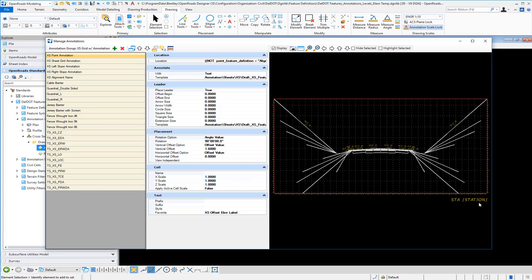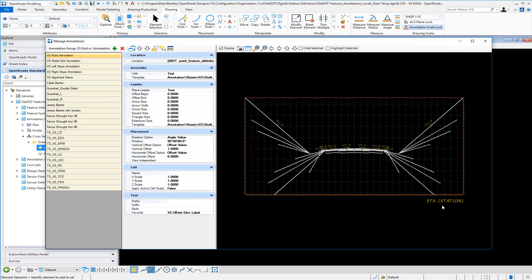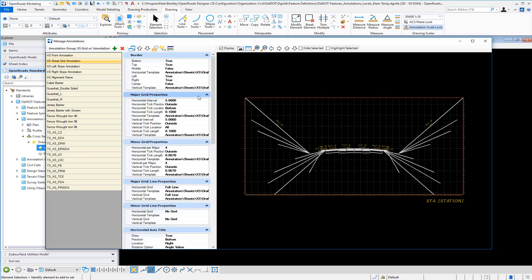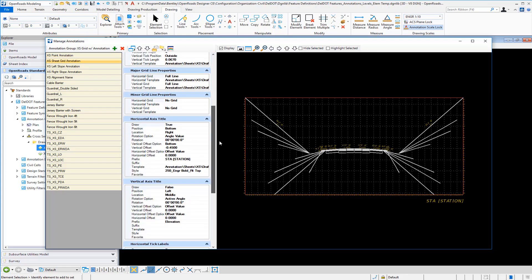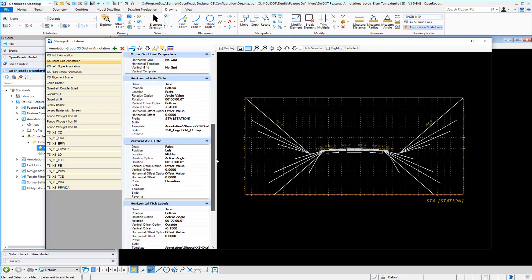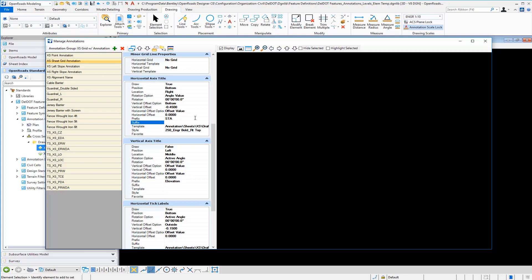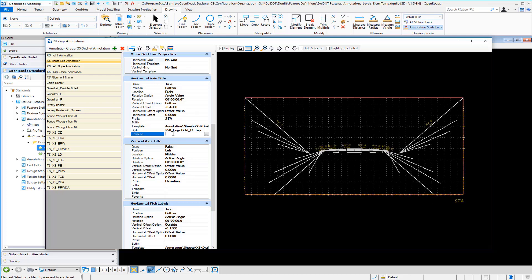We'll see an example, and what we want to focus on is the offset labels, the elevation labels, and the station label. Looking at this example, we have an entry for our sheet grid annotation. One thing to look at is your horizontal axis title. In Update 2, we had the ability to put the word 'station' inside brackets and it would compute the station — that is no longer supported. That was a temporary fix until we could support text favorites.